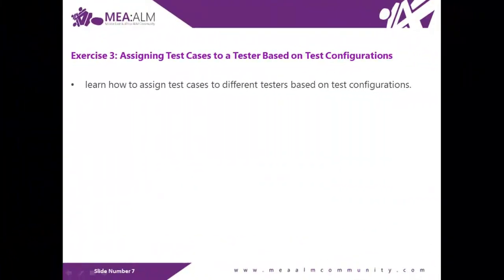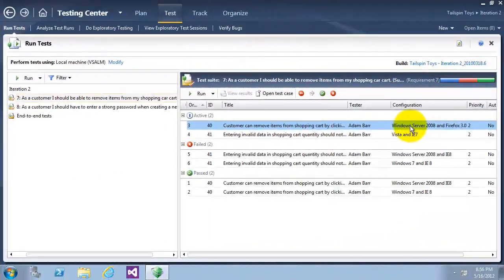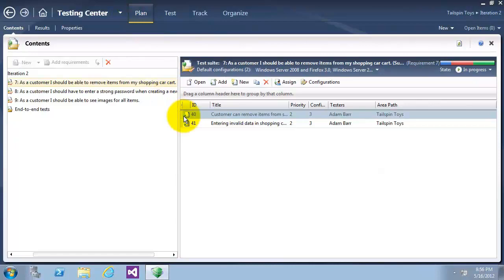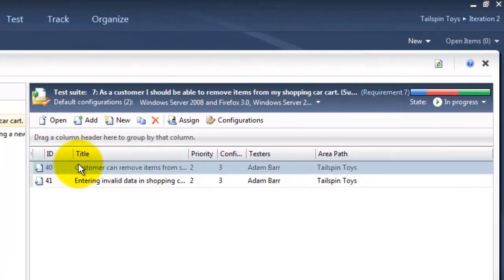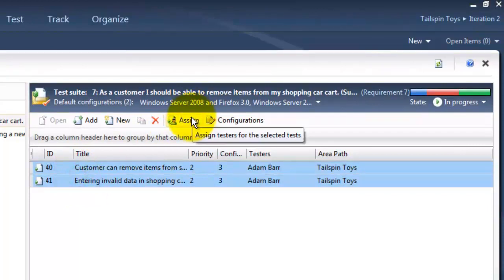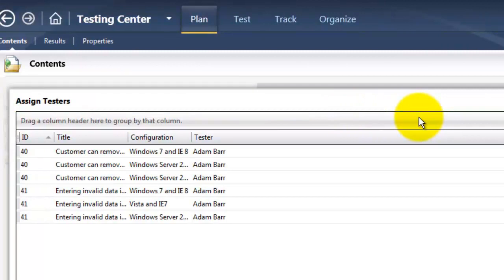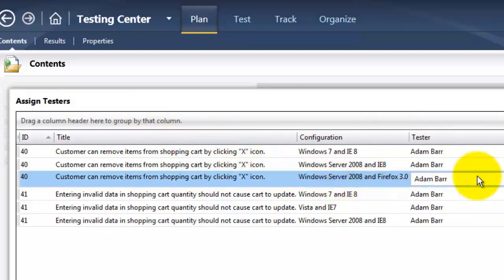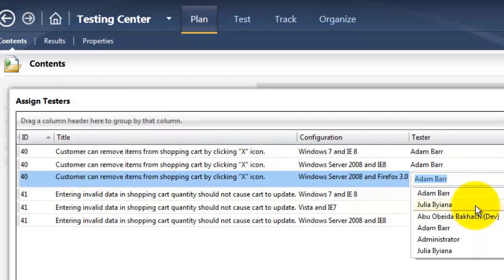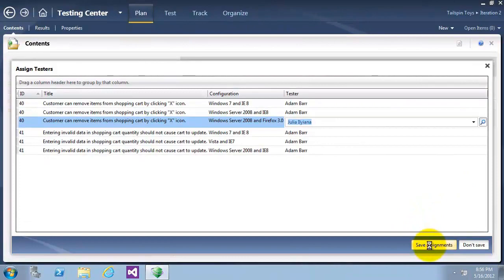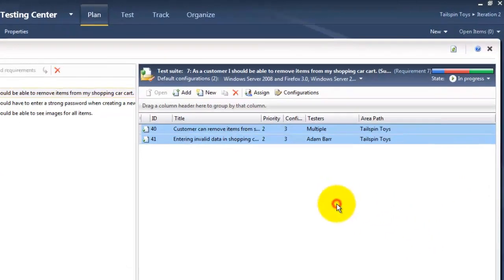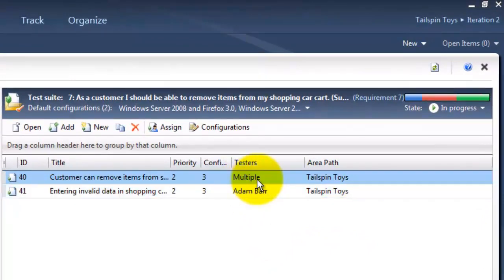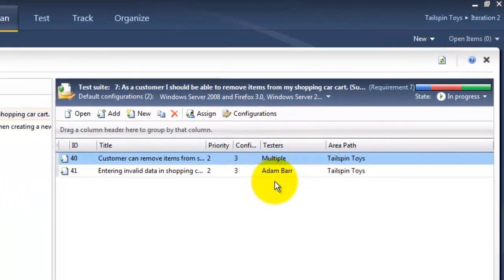Exercise 3: assigning test cases to a tester based on test configuration. You will learn how to assign test cases to different testers based on test configurations. I will click on the Plan tab and select the two test cases, then click Assign. In the Assign Testers window, test cases are shown with all assigned configurations. Each test case and configuration combination can be assigned to a different tester. I will select the one with the configuration Windows Server 2008 and Firefox 3 and change it from Adam to Julia. As you can see, the first test case now has multiple testers, meaning more than one tester is assigned for different test configurations.